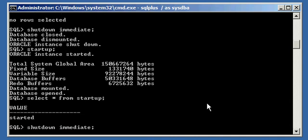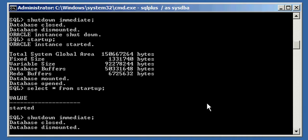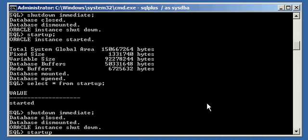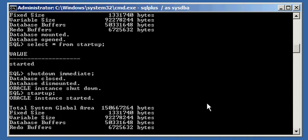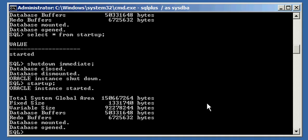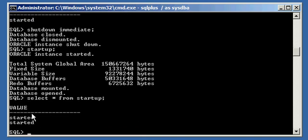One more time, we shut down the Oracle Database and start it up again. We will see that we now have two rows in the Startup table, because the trigger executed twice due to the fact that we started up our database twice.